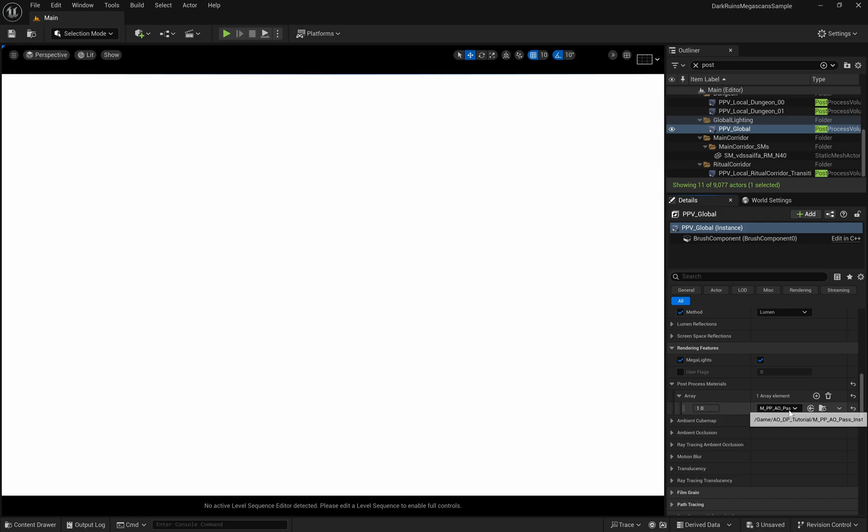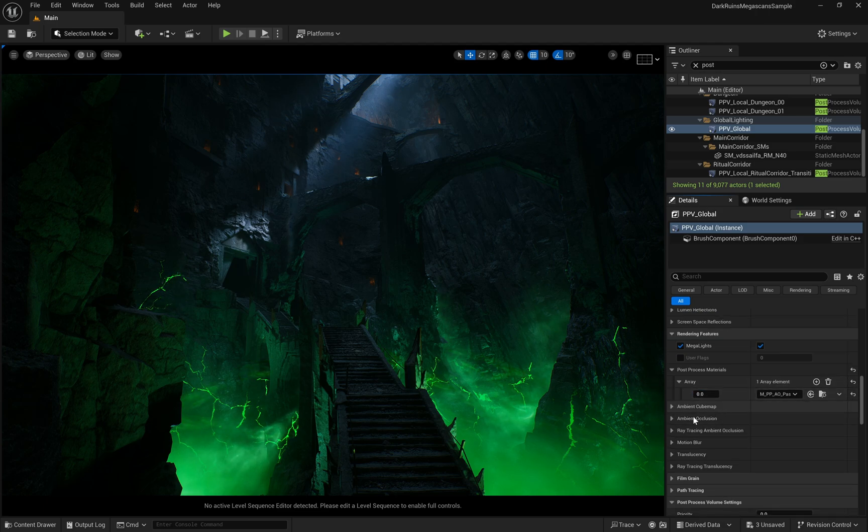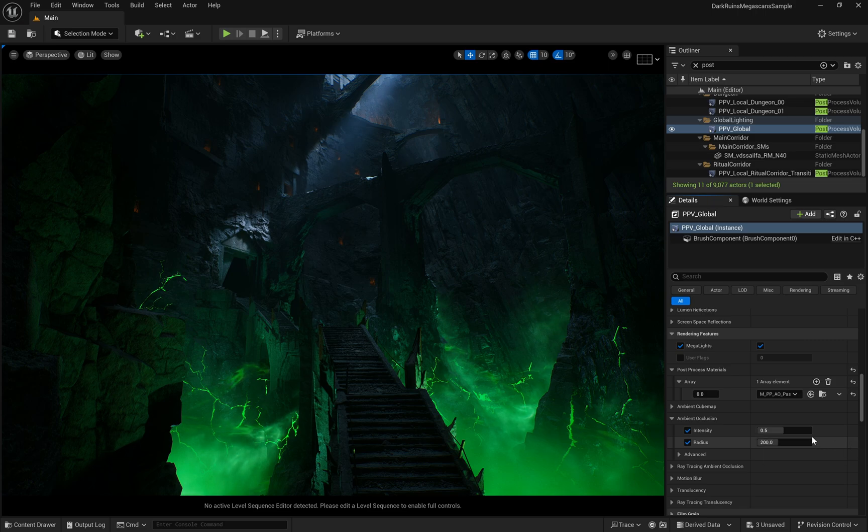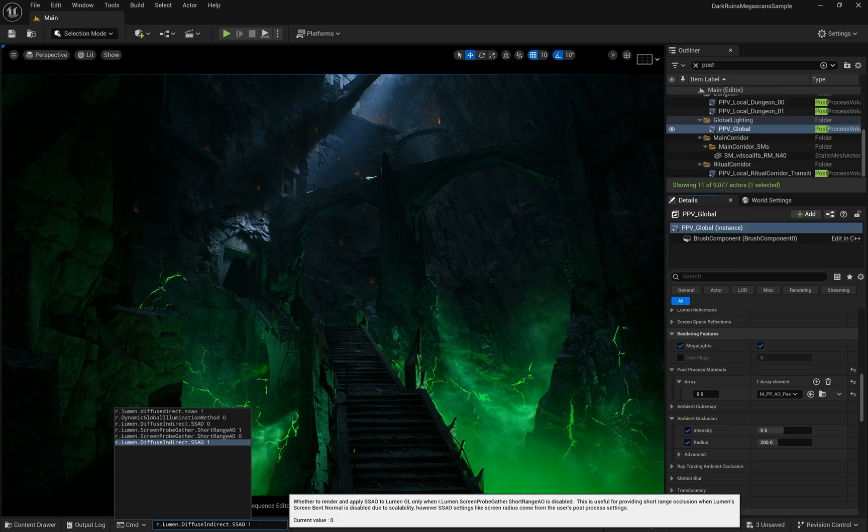The post-process can be toggled by switching between 0 and 1. You'll notice we have controls for ambient occlusion intensity and radius here as well. However, to get this working properly, we need to input specific console commands, which you'll find in the description below.